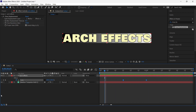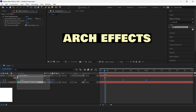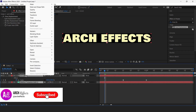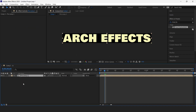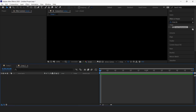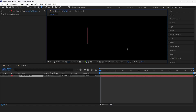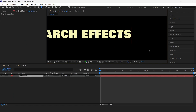Now we can disable our background and then select both layers and pre-compose them. Now we are done with this. We'll create one more composition and repeat the same process — we'll create another text that says 'Arch Effects' and align it.